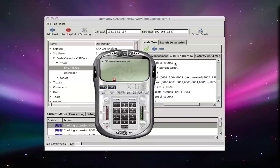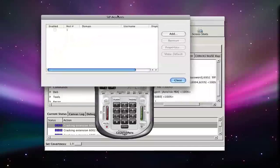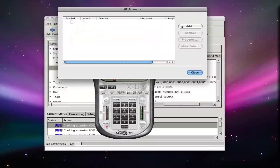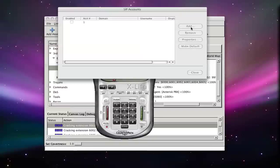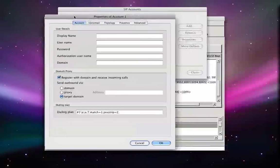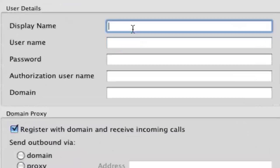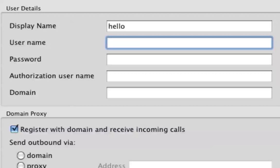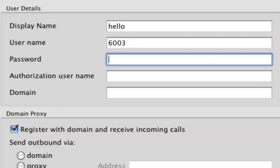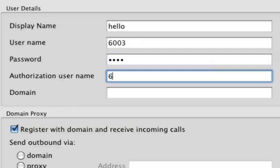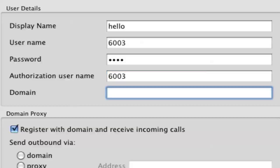Finally, we can configure our IP phone to make use of these credentials. This gives us access to make phone calls which are internal to the PBX. Sometimes it also gives us access to make phone calls to outside systems and normal telephone numbers.